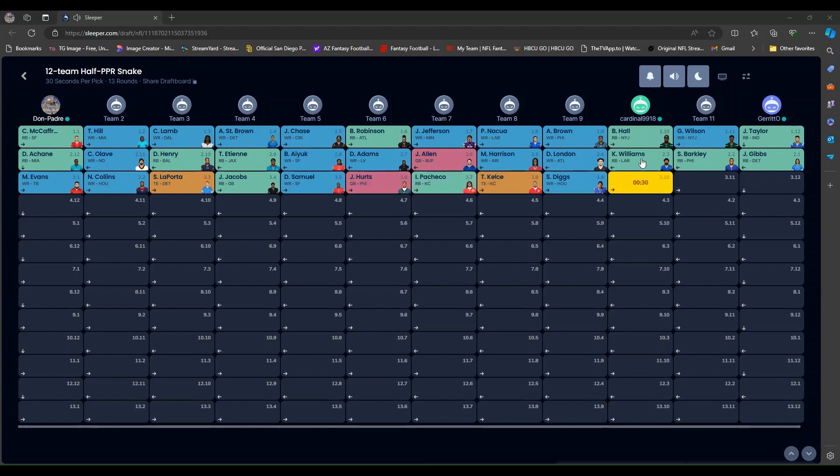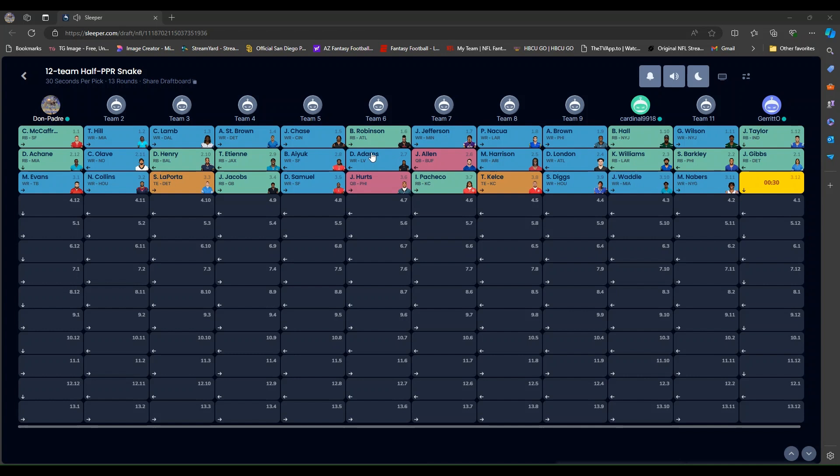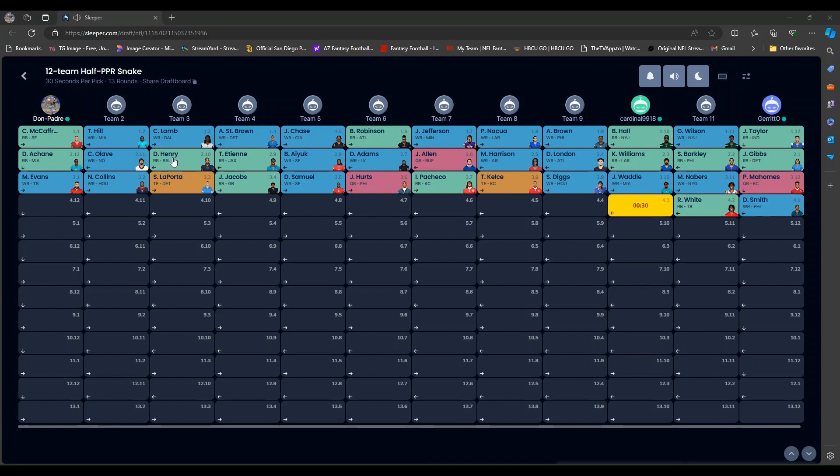I'm at that 11 pick. Barkley. Kyron Williams. Drake London. Marvin Harrison. Josh Allen, quarterback. First quarterback goes in the second round. This is a very quarterback-heavy league, too. Devontae Adams. Brandon Aiyuk. ETN. Derrick Henry. Chris Olave. And Devin Achane for me.